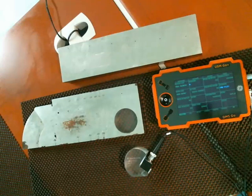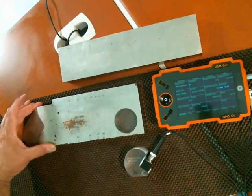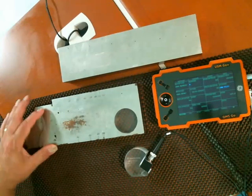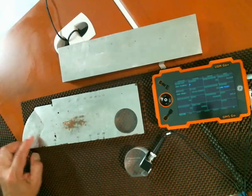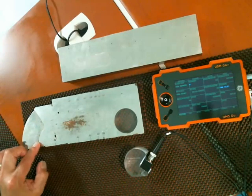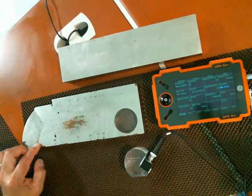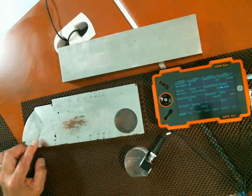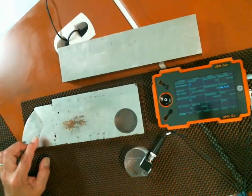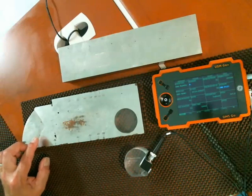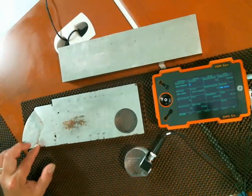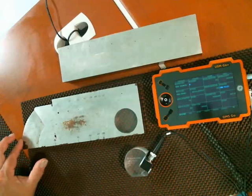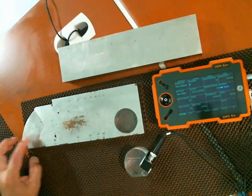To get started I have an IIW type 2 block here. I'm using that mainly for convenience because at one step of the process I'm going to calibrate for velocity of the material and delay of the probe using the two radii on the IIW block.